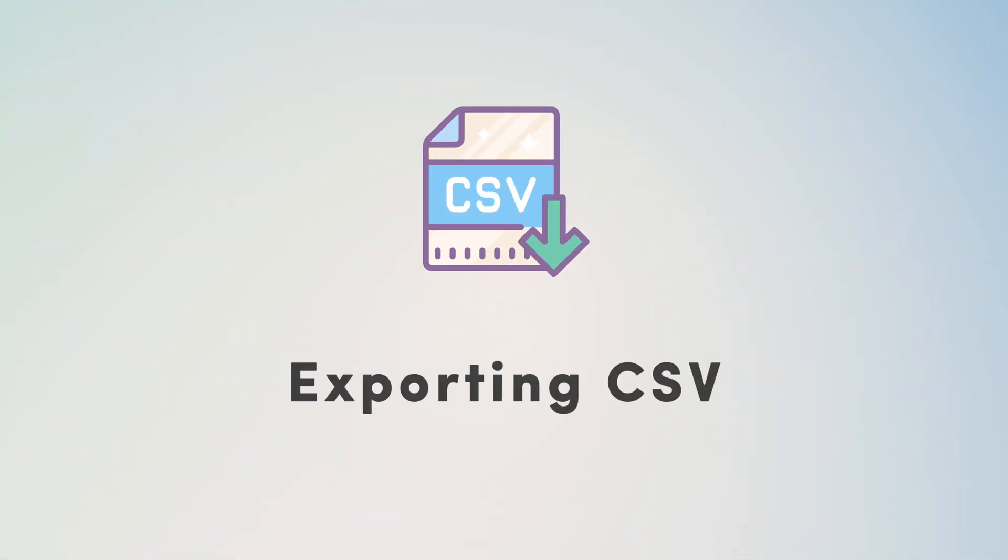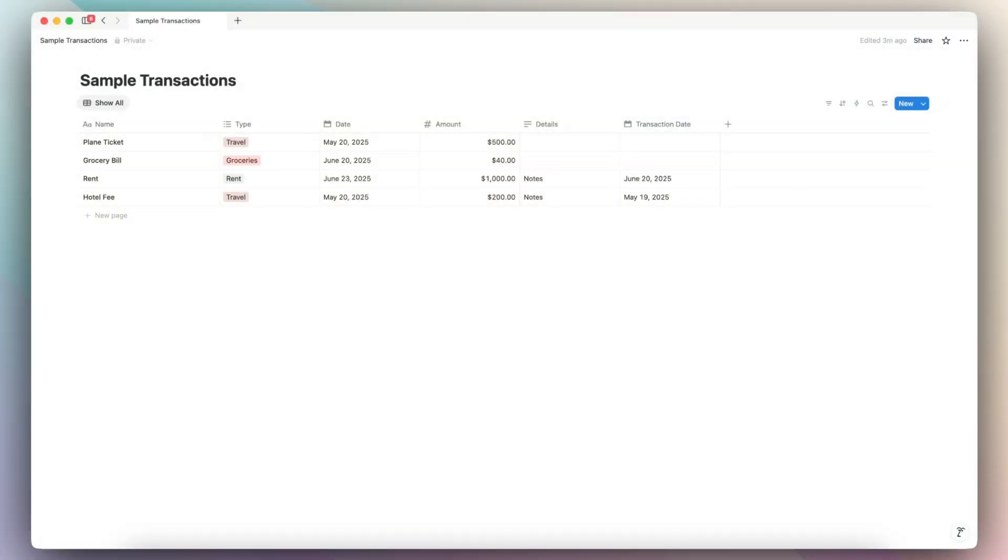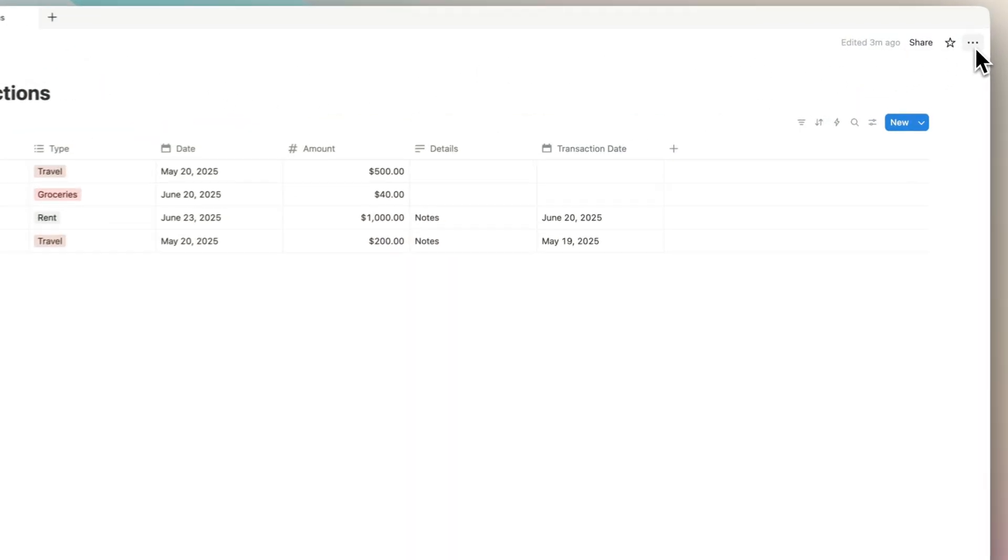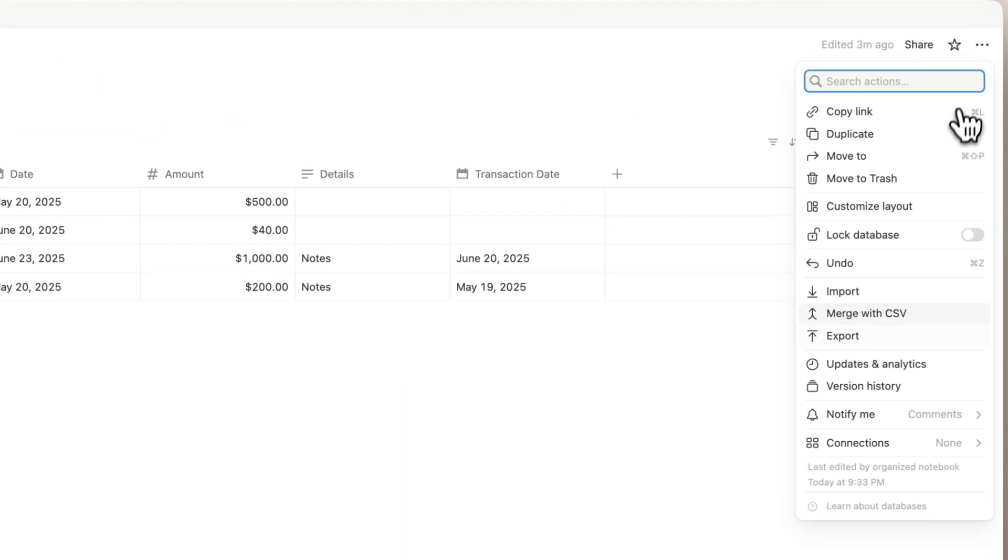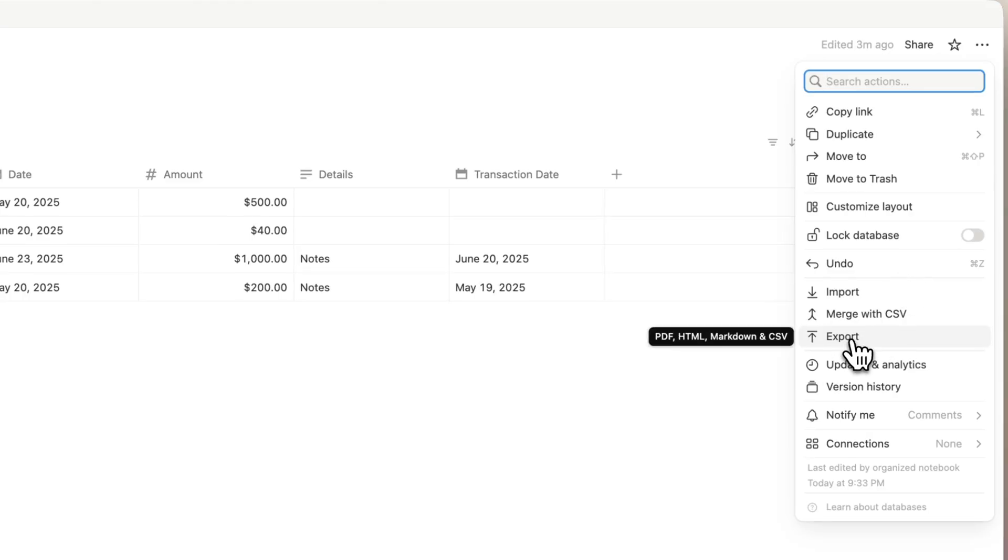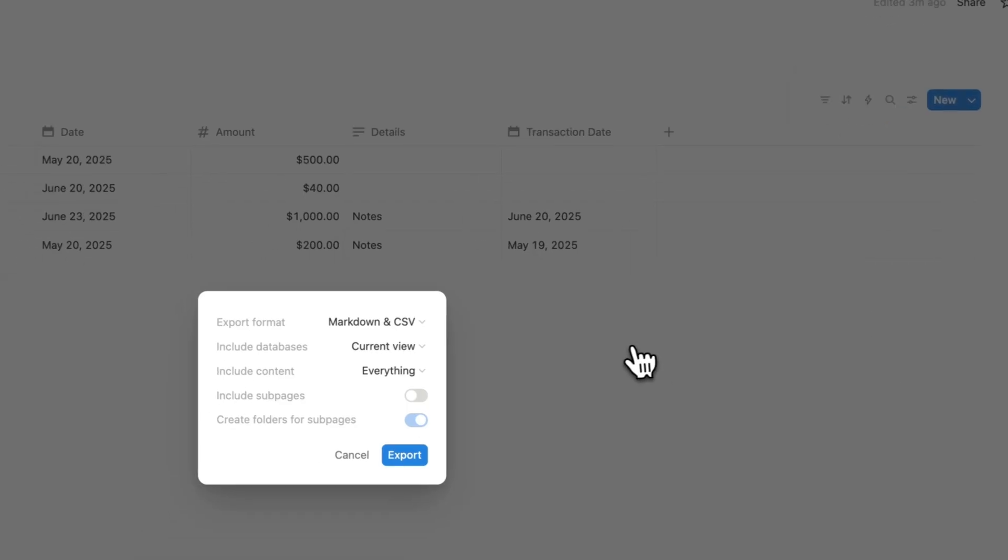The final thing I wanted to go over is how to export your CSV files. So if you have a sample transaction database like this, then you can go to the three dots here. And then now you can click export.